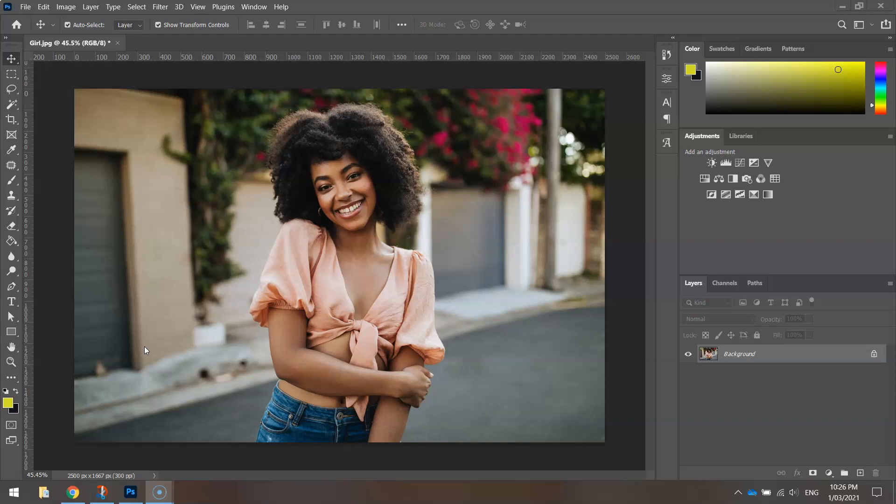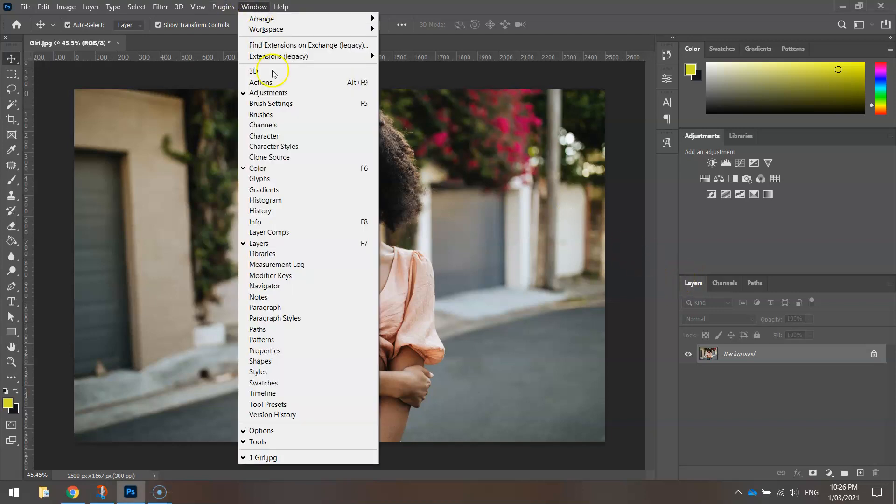To get started on this, you'll need to head over to your Layers panel on the right-hand side of the page. If you can't see your Layers, simply press F7 or go to your Window menu and select Layers.